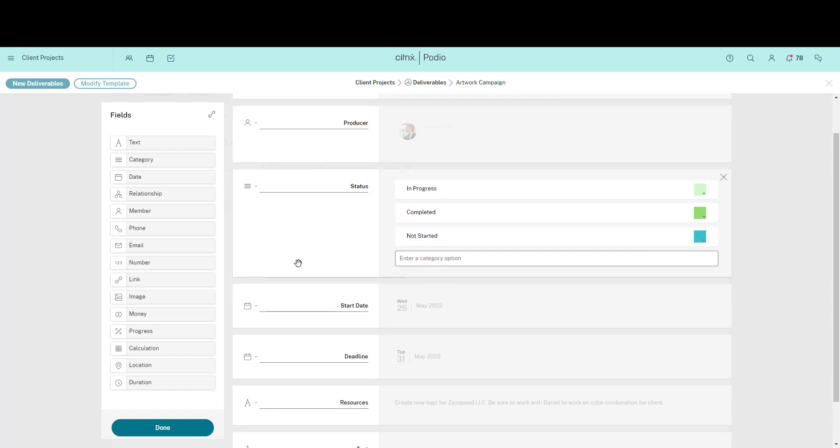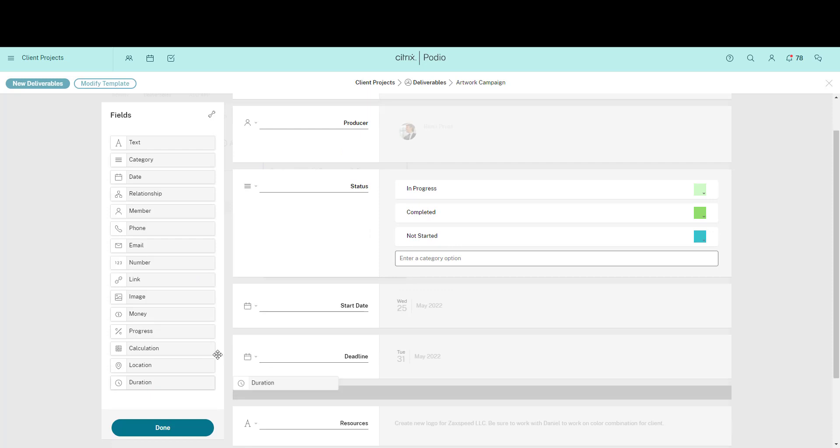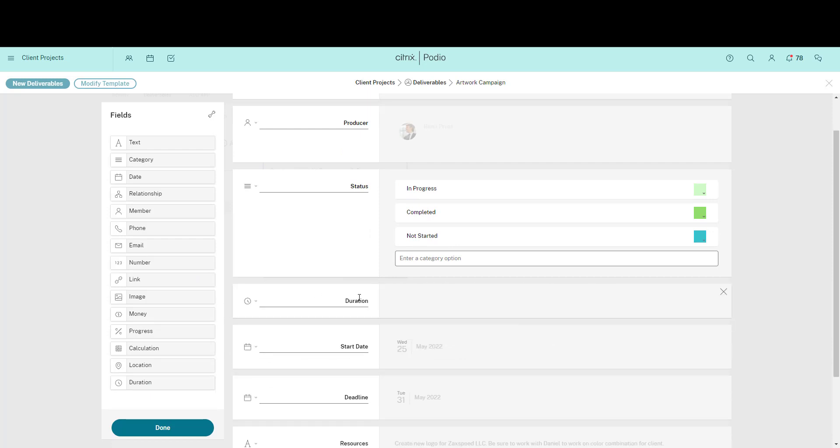I'll also add a duration field and name it Time Estimate. So when we're planning each project, team members can give a clear indication of how much production time they expect to need for each deliverable.